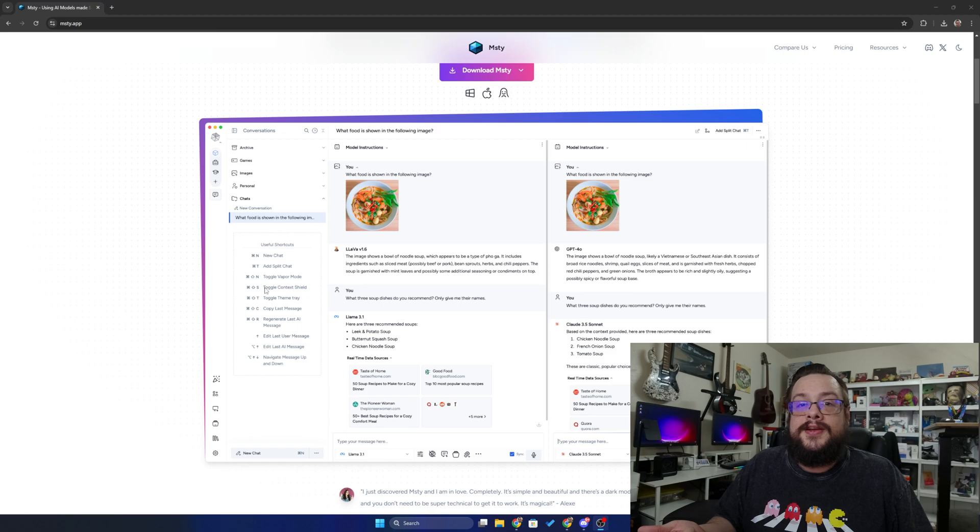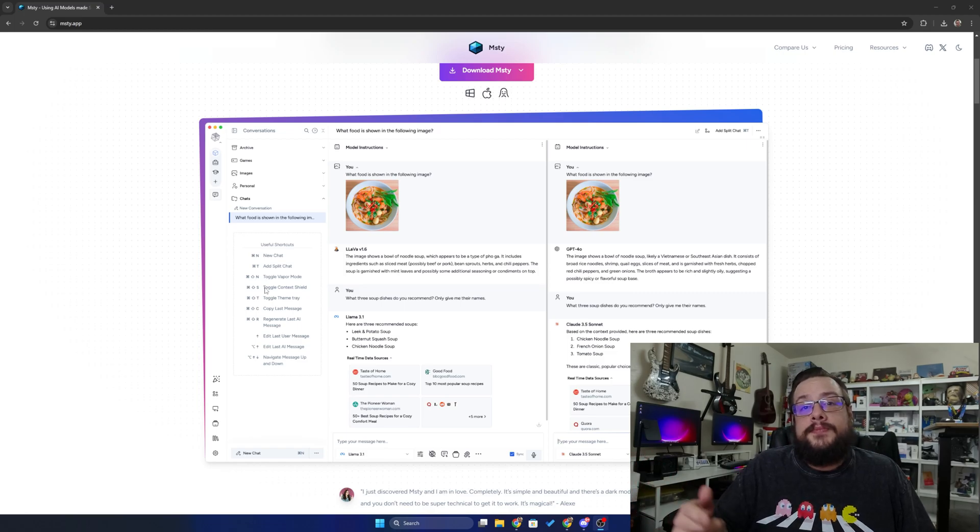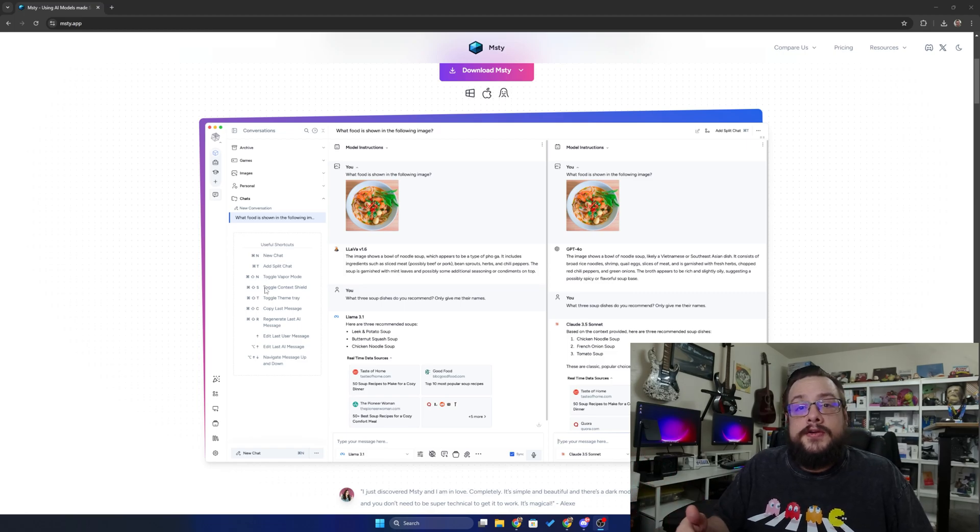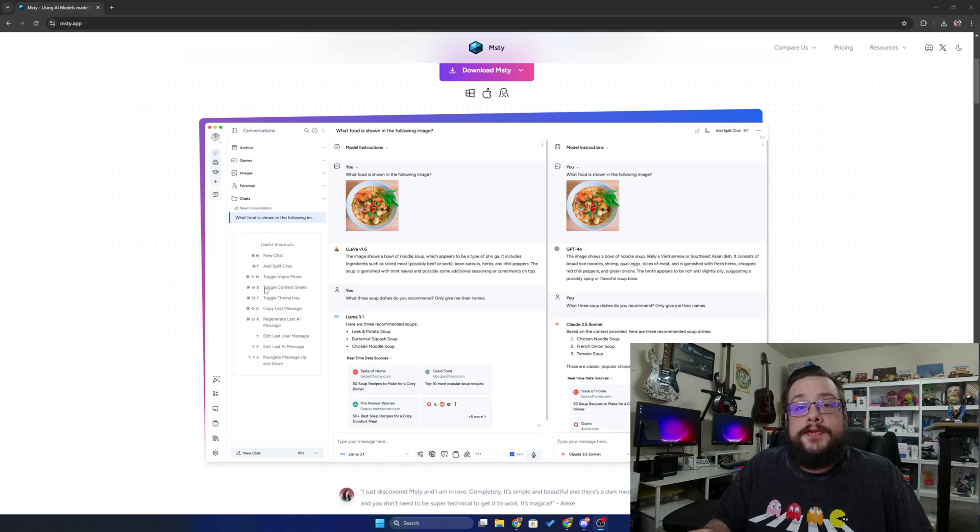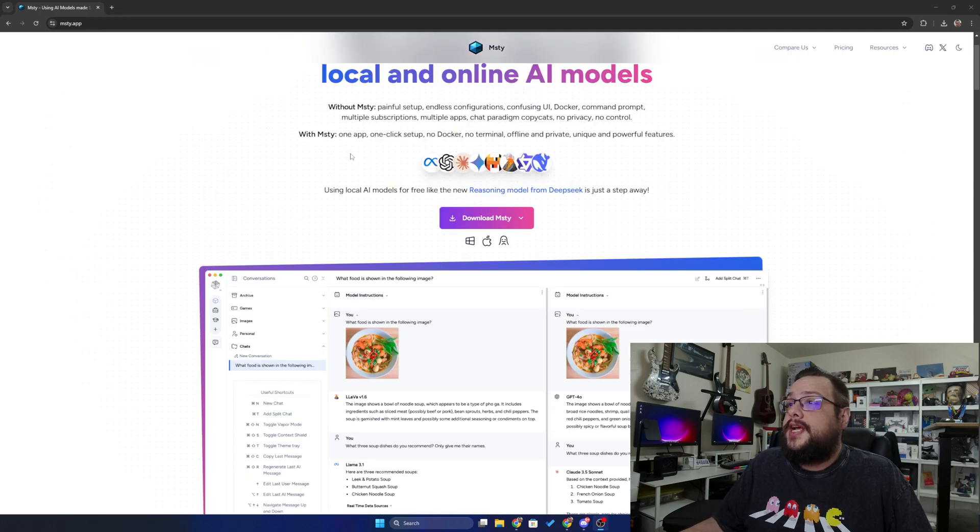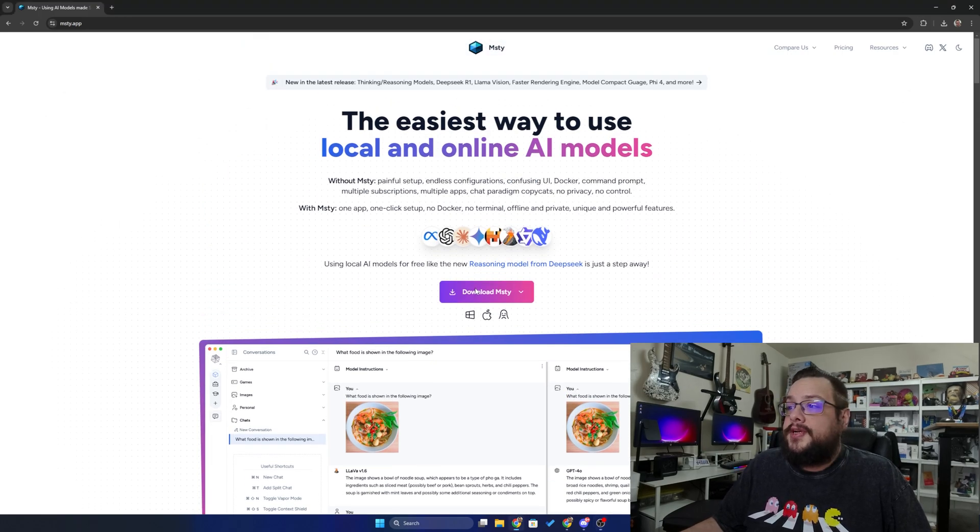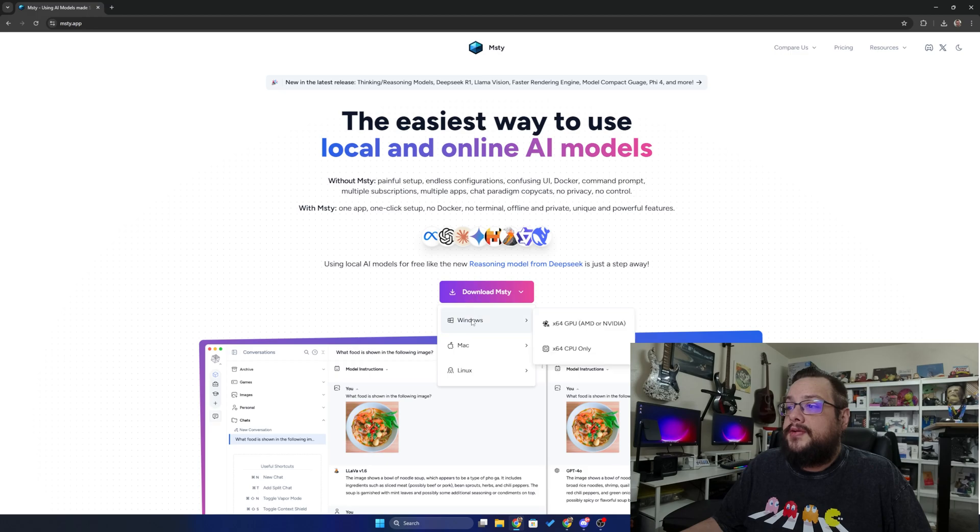Before we get started, a huge shout out to Gabriel Paso for being our first Patreon supporter. If you want to support this channel, click on that link in the description below. And we're going to go ahead and download Misty. Misty is an app that works for Windows, Mac, or Linux.